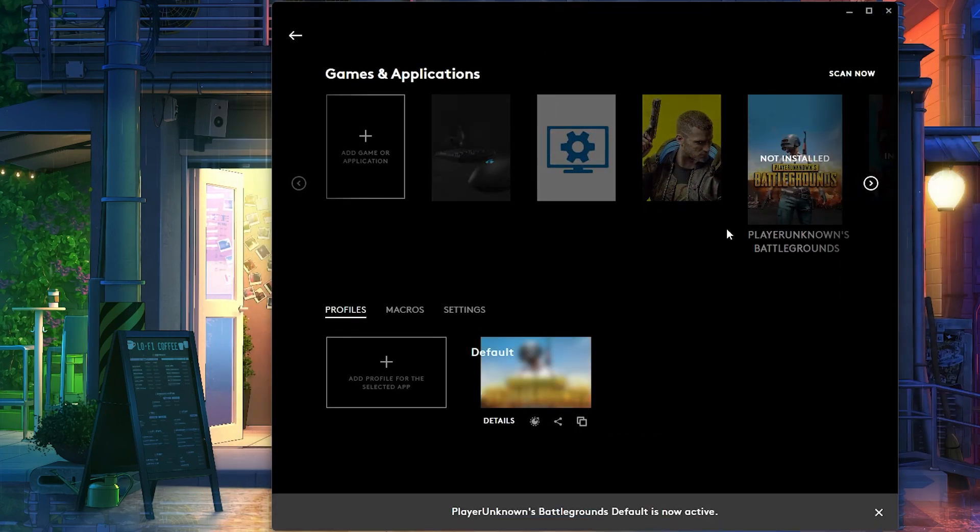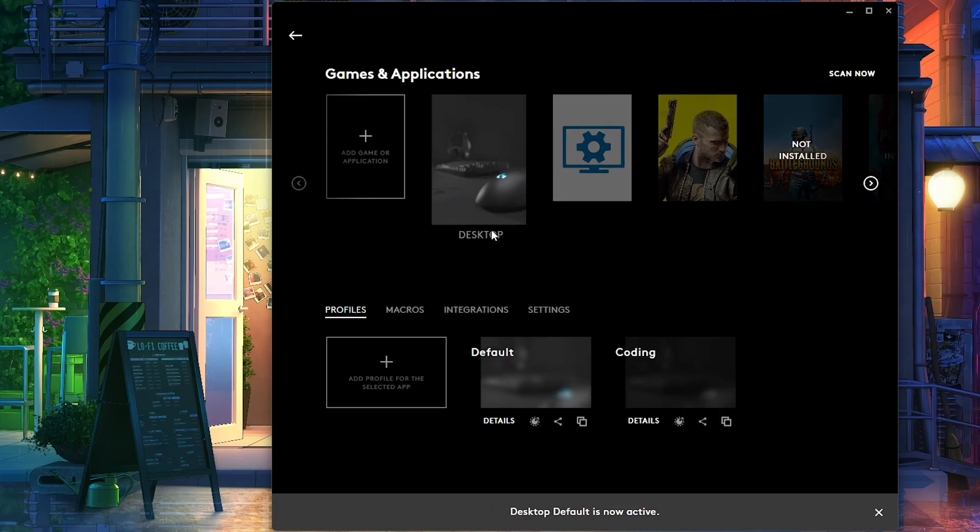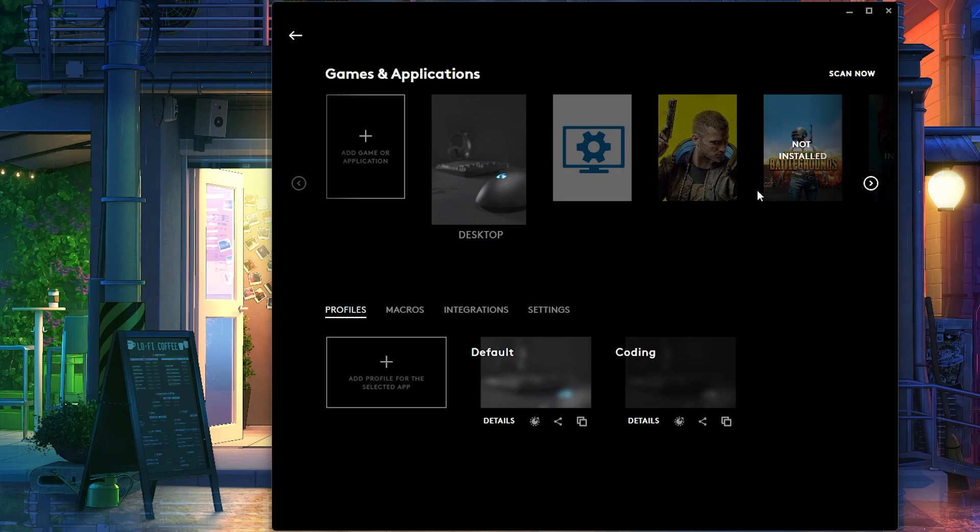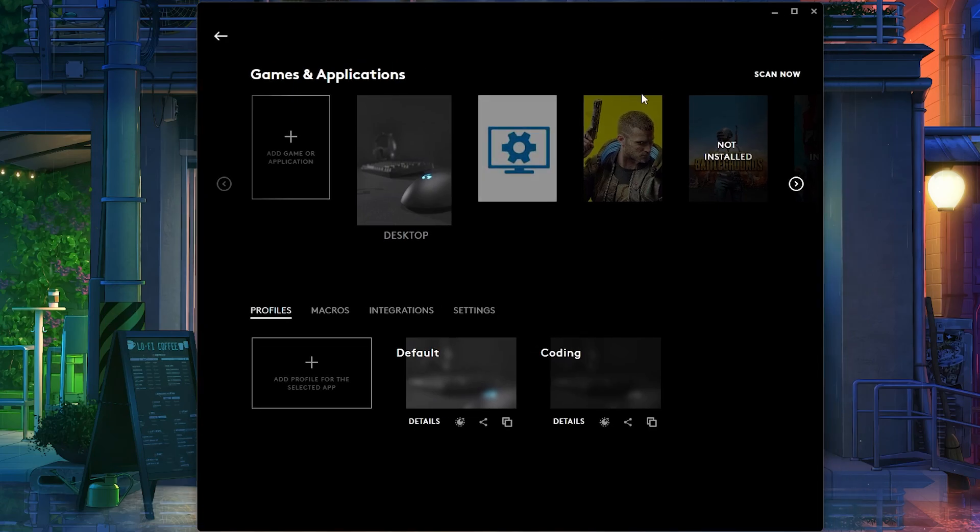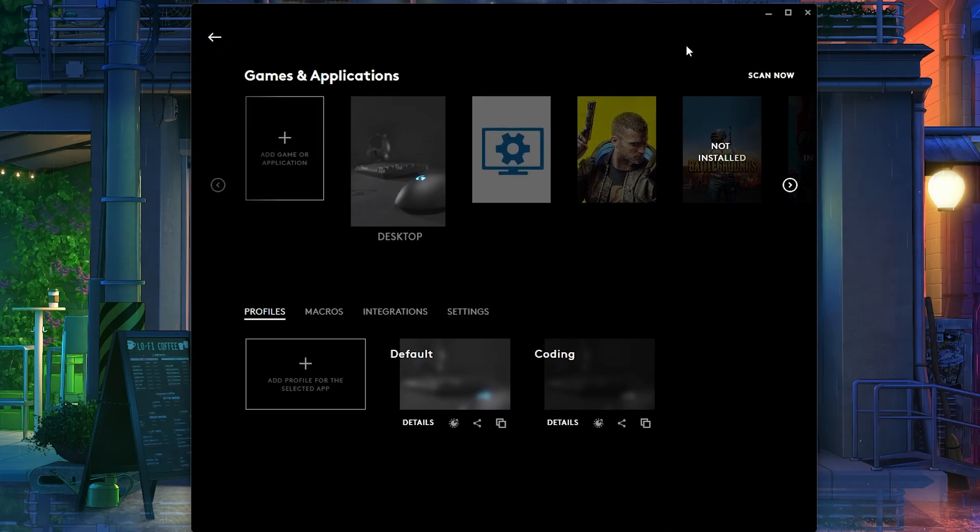But it still says I'm on desktop over here, even though I'm clearly on PUBG, I clicked on PUBG, I'm inside of PUBG, but it says I'm playing, I'm in a desktop. That means that the Logitech app is not detecting the process. It's not detecting the process initialized.